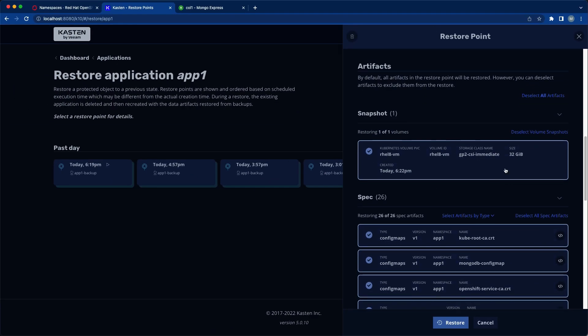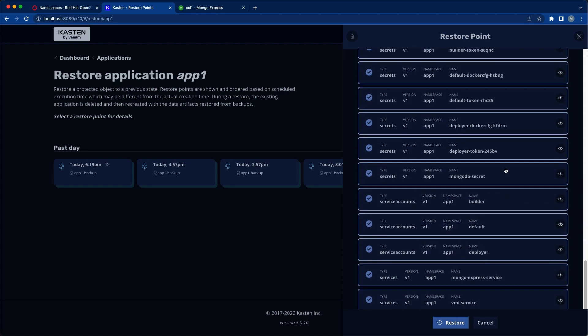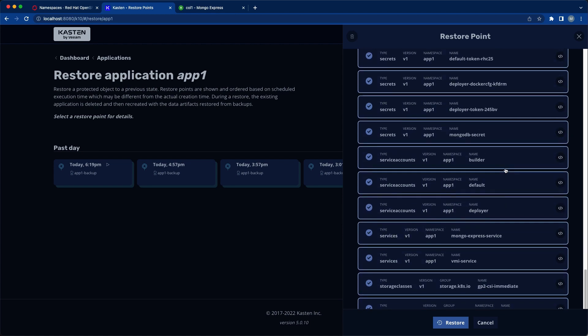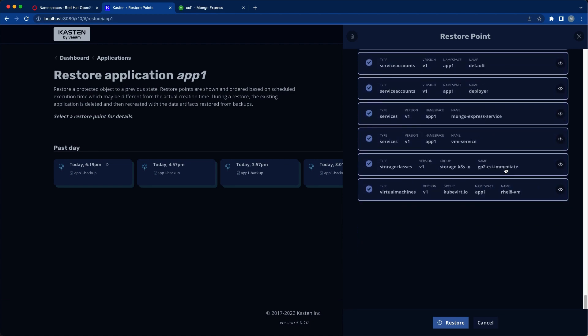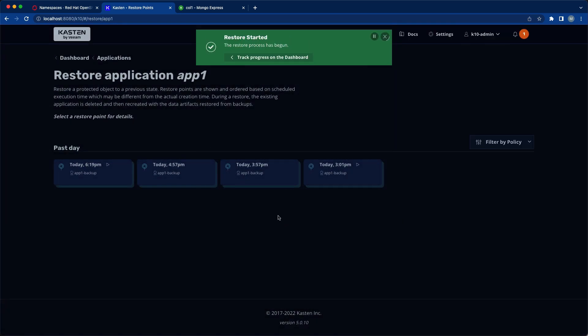K10 will automatically apply necessary changes to the virtual machine object's manifest, such as removing the original MAC address. So all that's left for us to do is click restore.